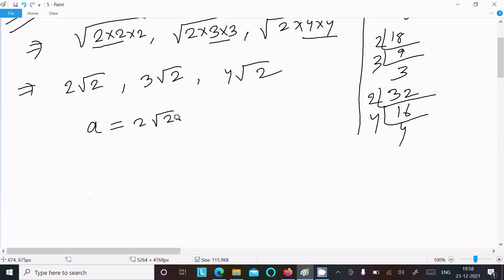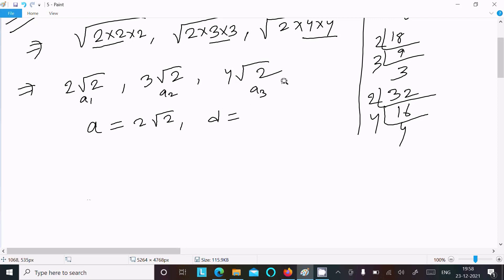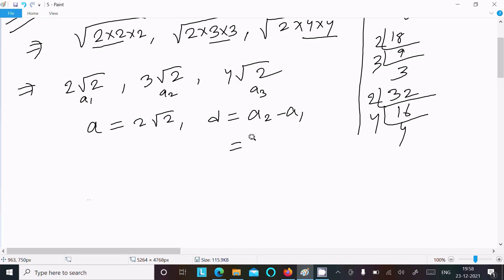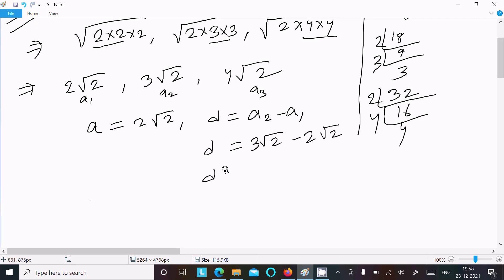The first term is 2√2. The common difference we can easily analyze: the second term is 3√2, the third term is 4√2. Common difference equals second term minus first term: 3√2 − 2√2 = √2. So the common difference is √2.